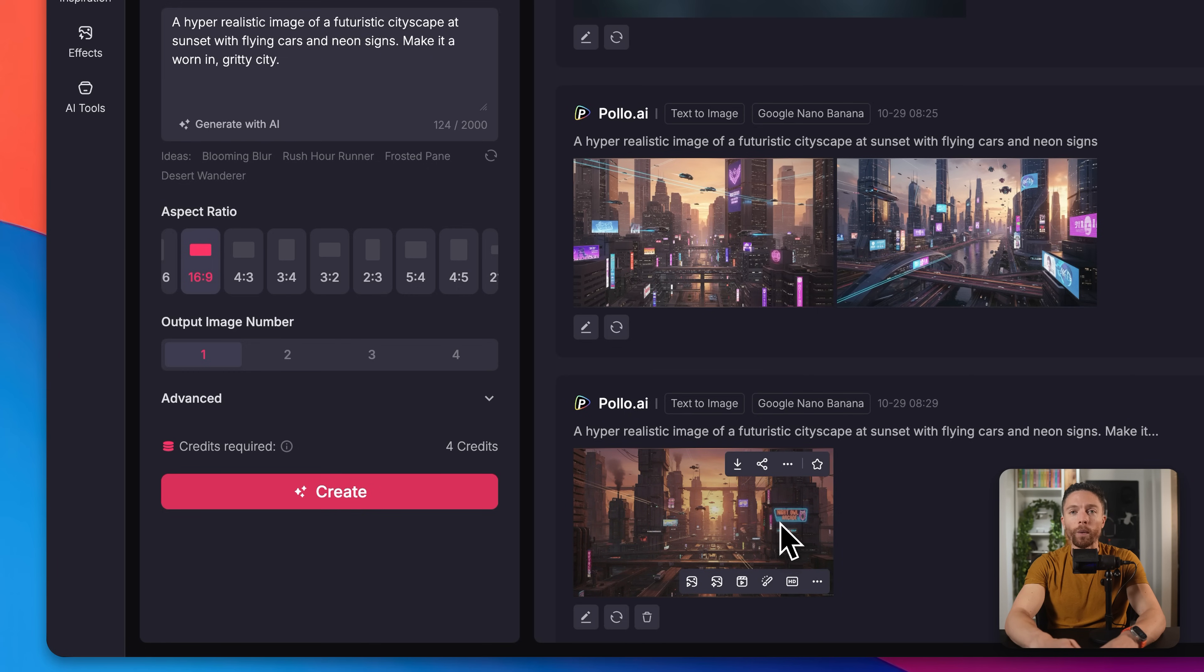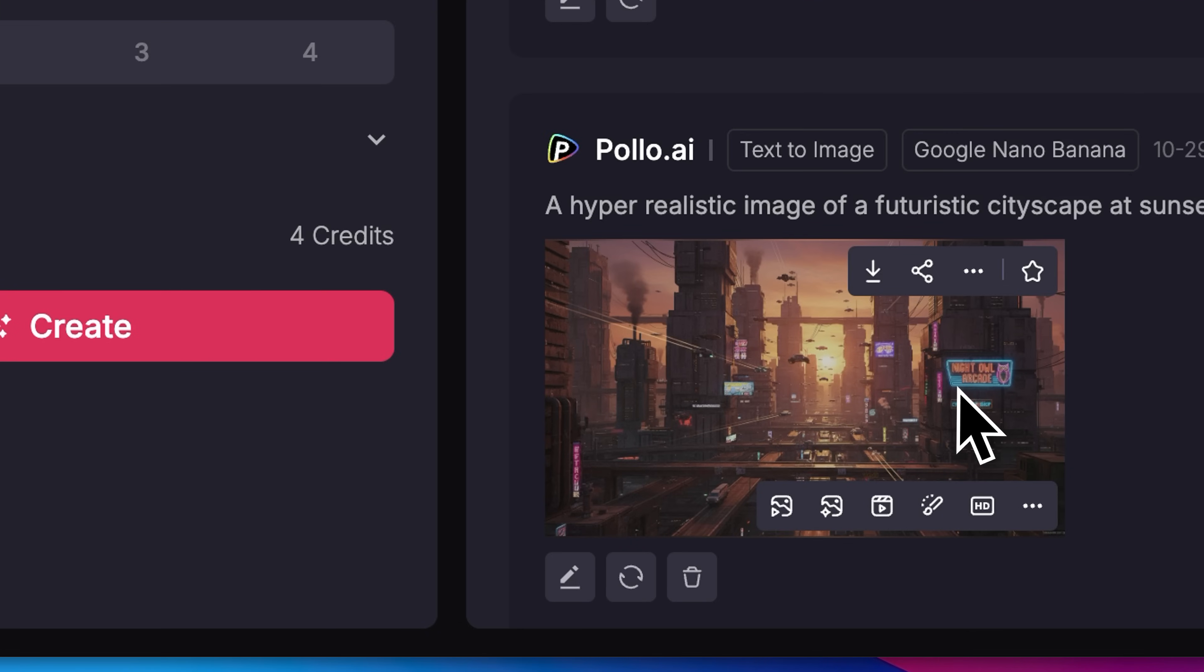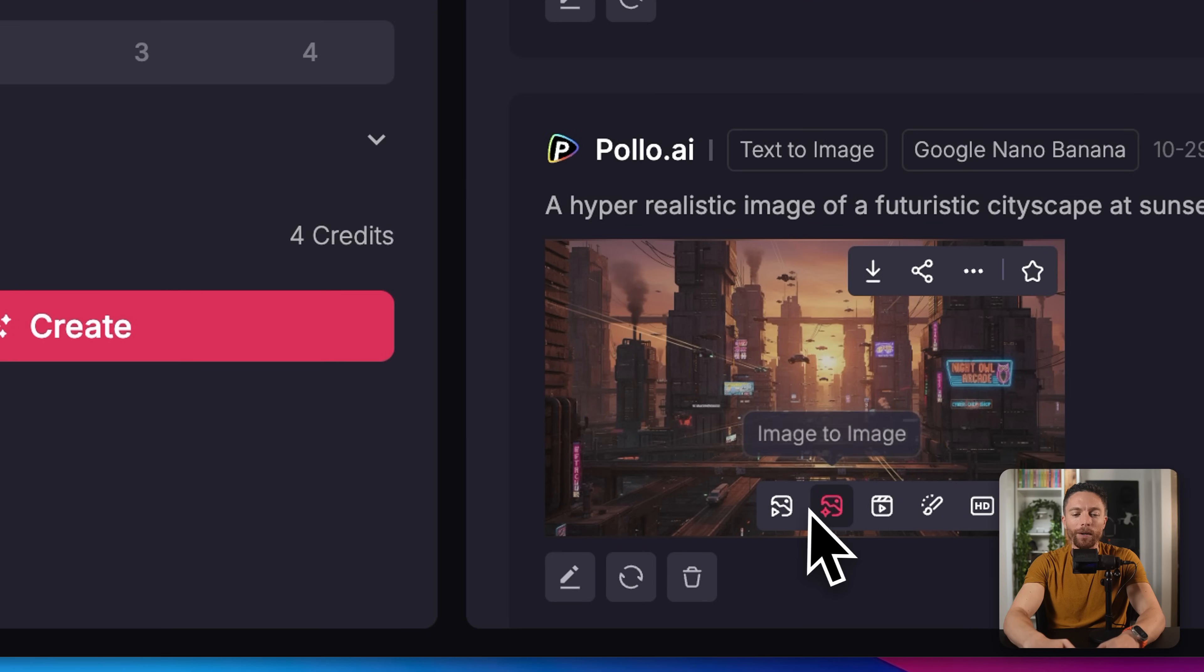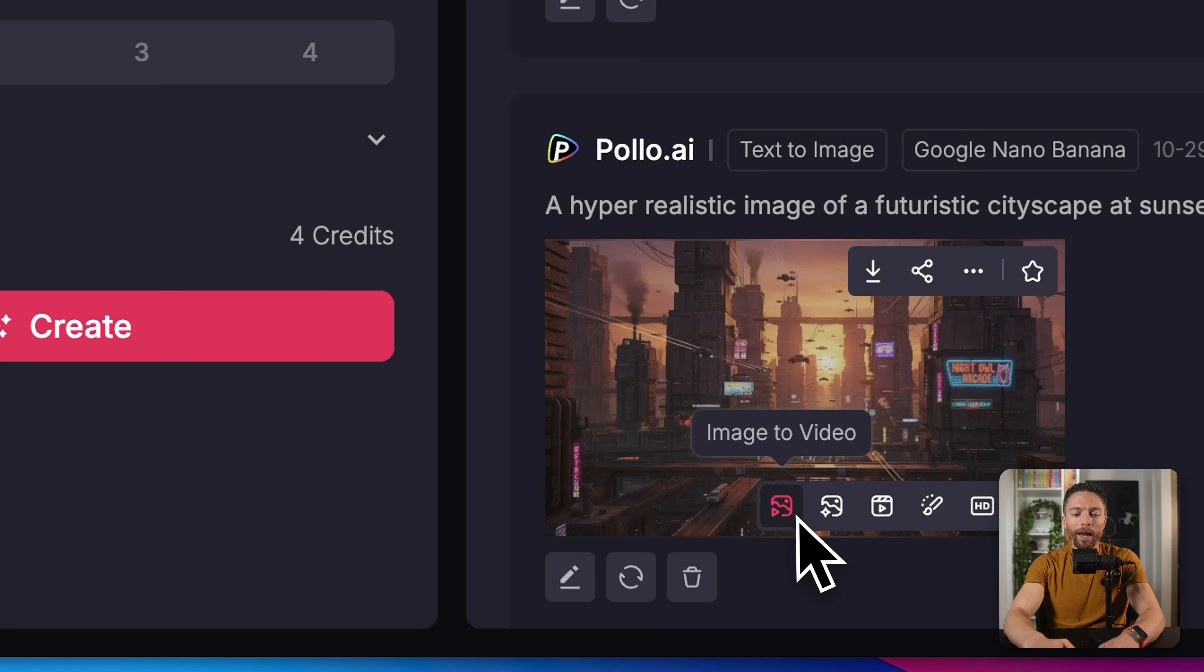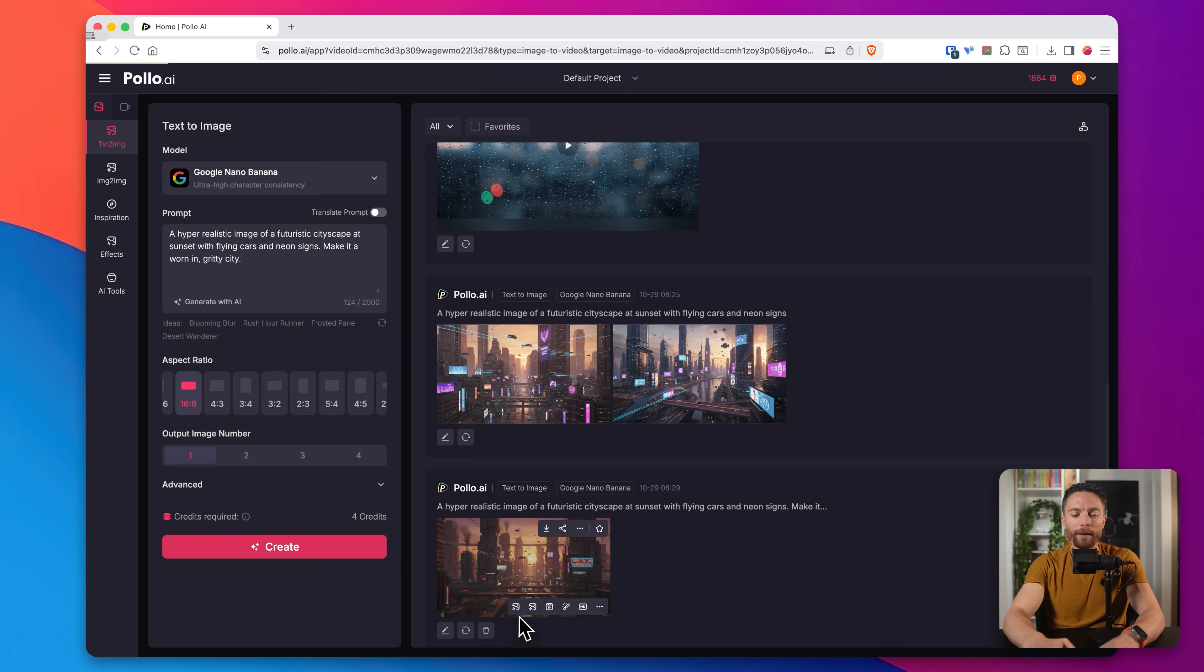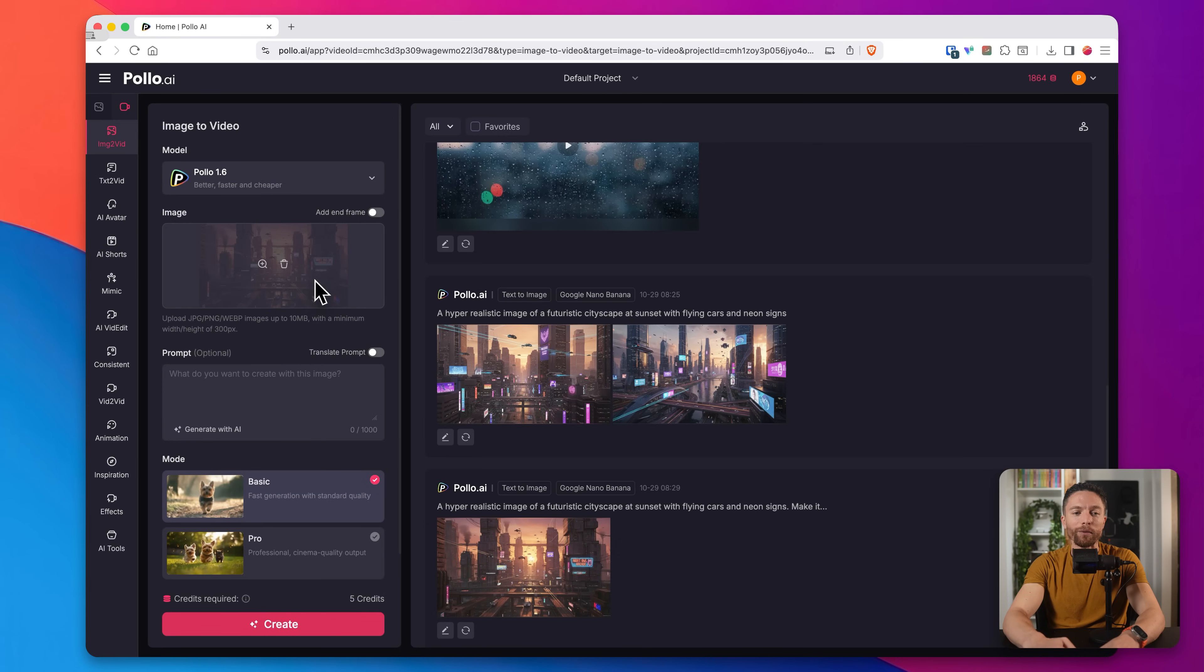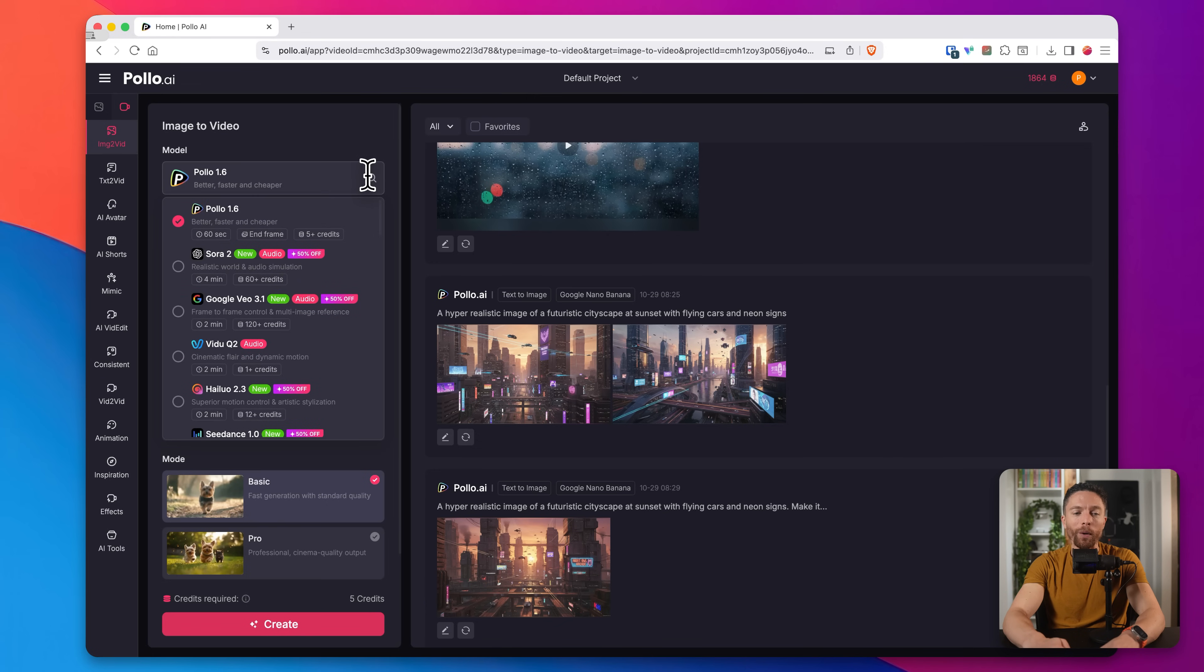So now we want to turn this into a video. And this is one of the coolest things about Polo AI is that you can take any project and just turn it into anything else you want with just a couple of clicks. So right here, you see all these little buttons that it puts here for you. And if I click this one right here, it says image to video. So I'm going to click on that. That will then open up the image to video generator with my image already populated right here.